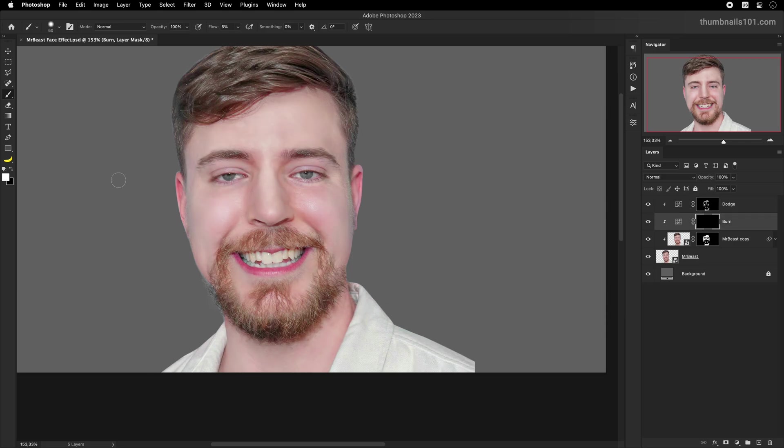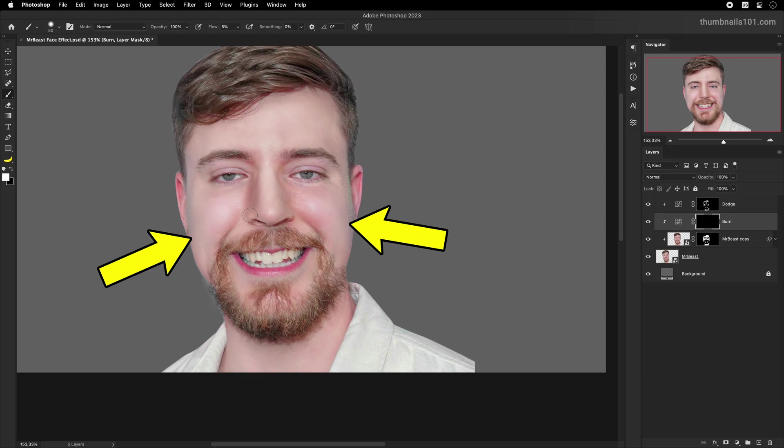And then the areas to burn, you'll want to paint both sides of the nose, outer sides of his cheeks, and these parts here. I also like to paint over the hair and beard because it creates a stronger contrast.